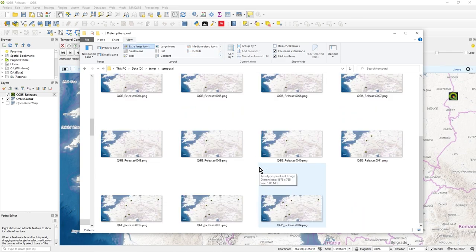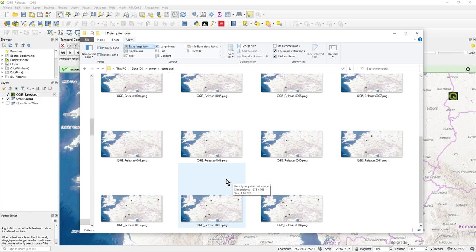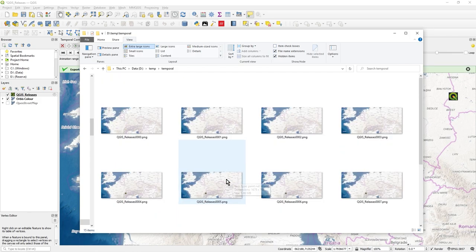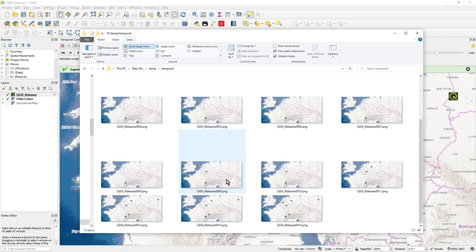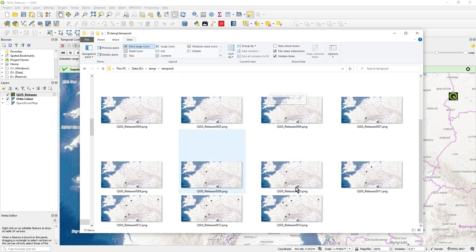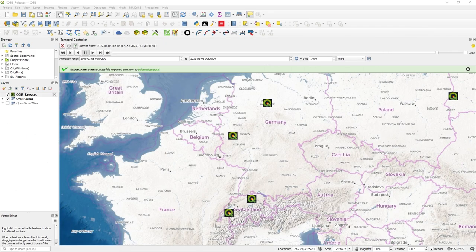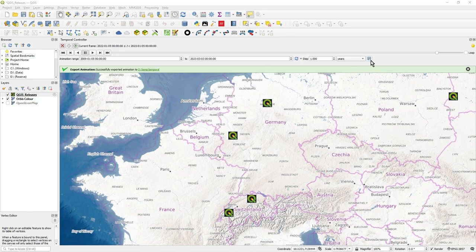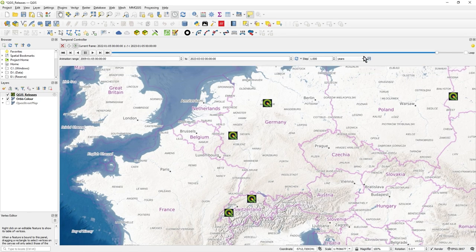And there you go. So you can use these PNGs as you wish, perhaps to create a GIF or some other software or what have you. But that's how you export the animation, just by the little save button.